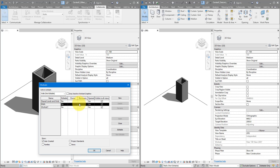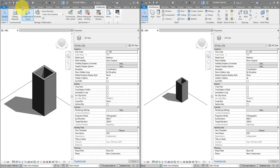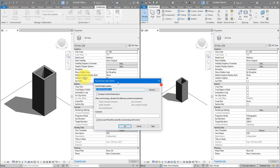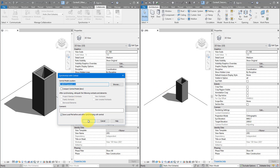Only borrowers. If their name is under Borrowers, that means they have taken control of the elements temporarily, and the next time they synchronize to central their name will disappear from the Borrowers column. Whereas if their name is under Owner, they will need to manually open Worksets and make worksets non-editable to themselves. Let's click OK to confirm, and then synchronize to relinquish these elements and that workset on their behalf.